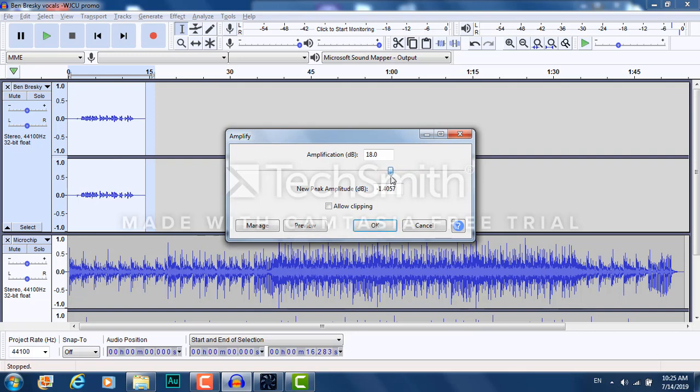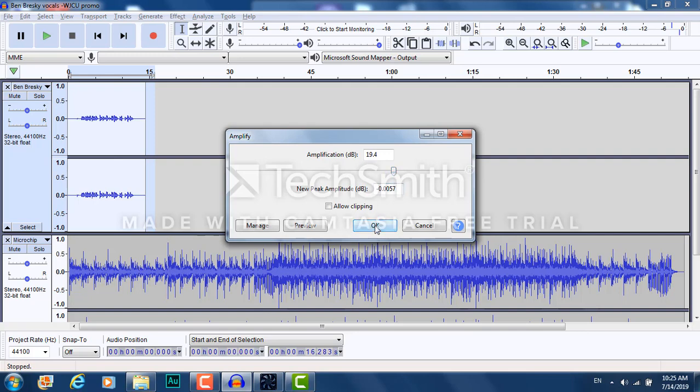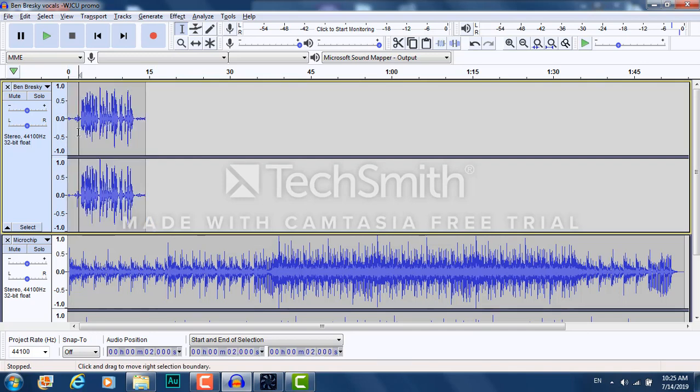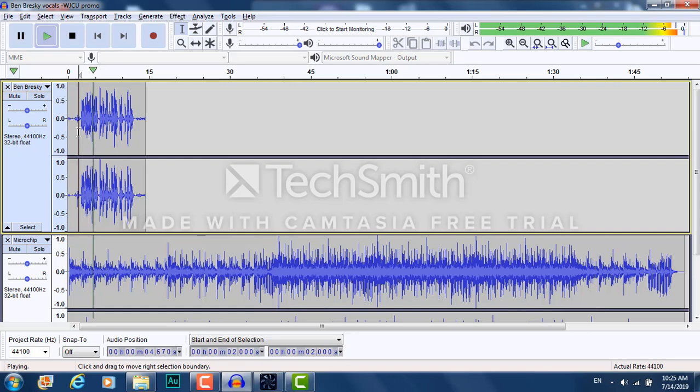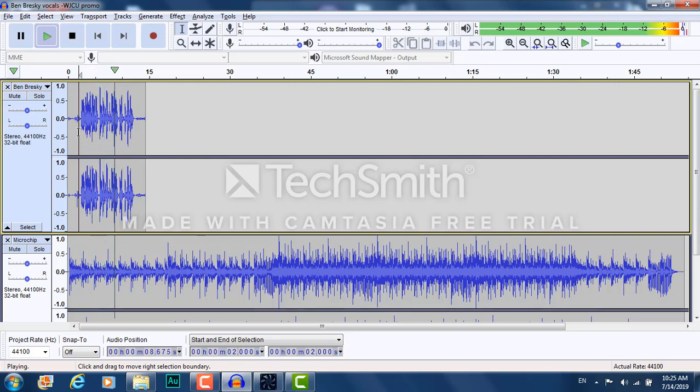So I go just to about 19, which is OK without clipping. I click OK, and as you can see, the waveform got louder. Tune in to 88.7 FM WJCU in Cleveland, Ohio for the best in college radio.